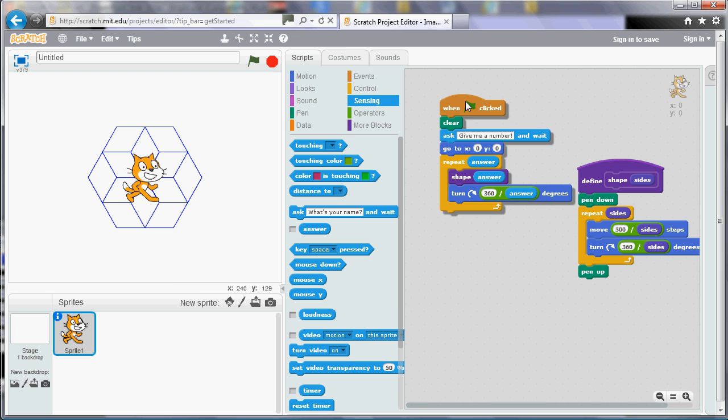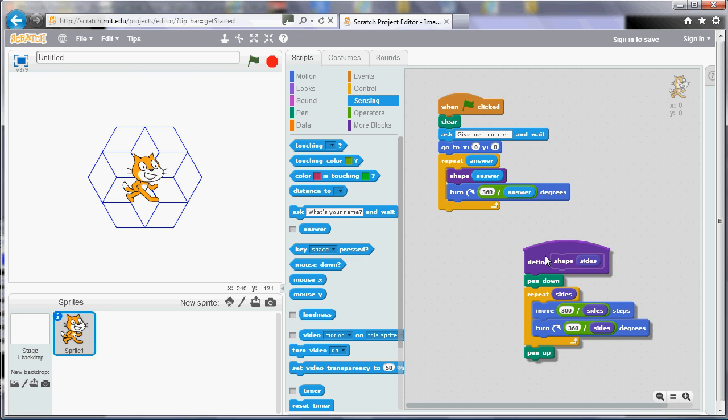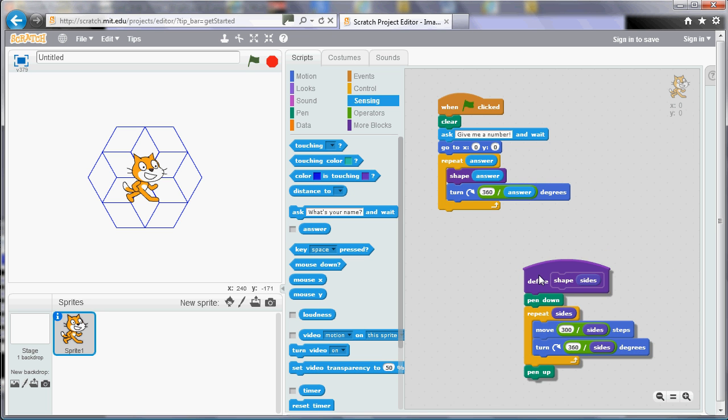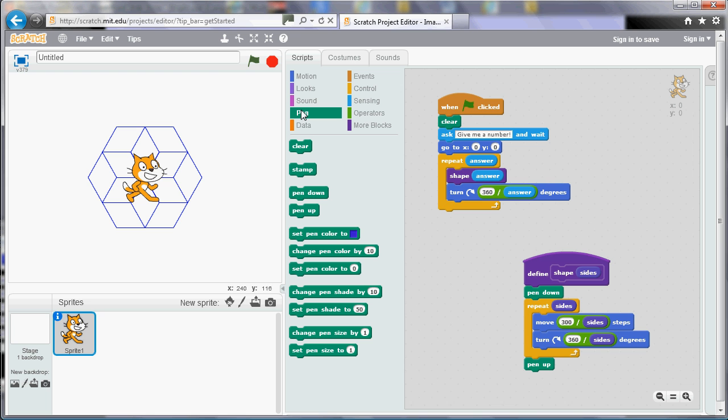We can also add other things there as well. So if you wanted to change the color for example, then we could add in an extra tile to change the pen color. So now if I say six-sided shape what it will do is it will change the color, changes it quite slowly. So actually there are 200 colors. So if we wanted to use the full palette, what we could do is we could say 200 divided by the answer. And that should always go through the full palette of colors.